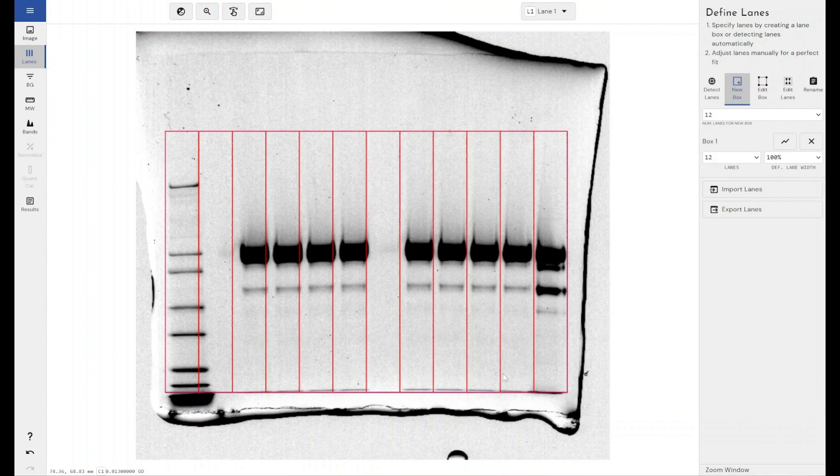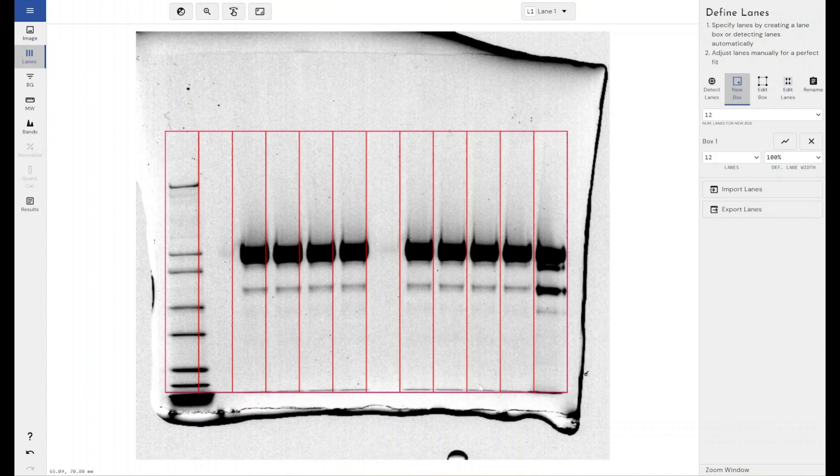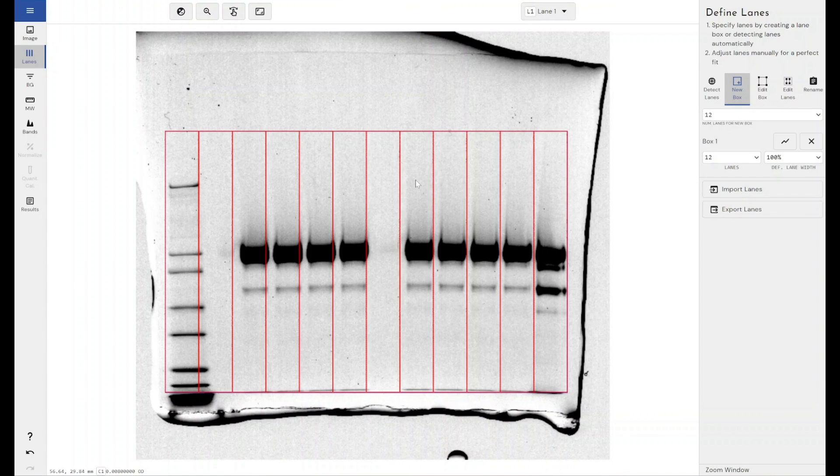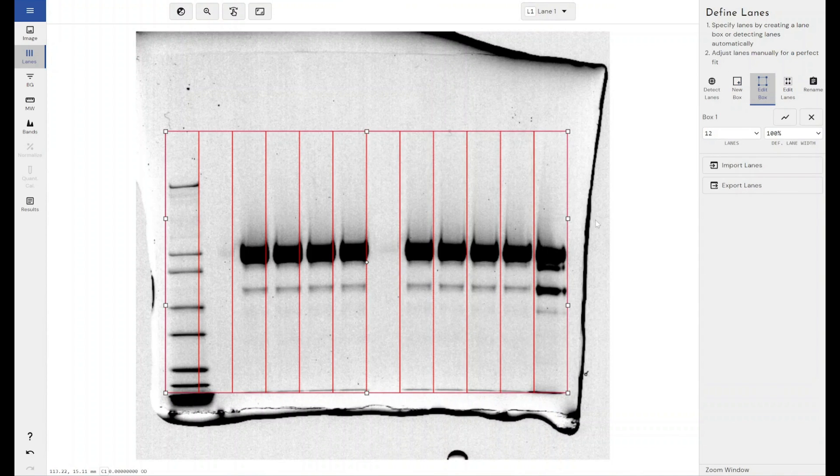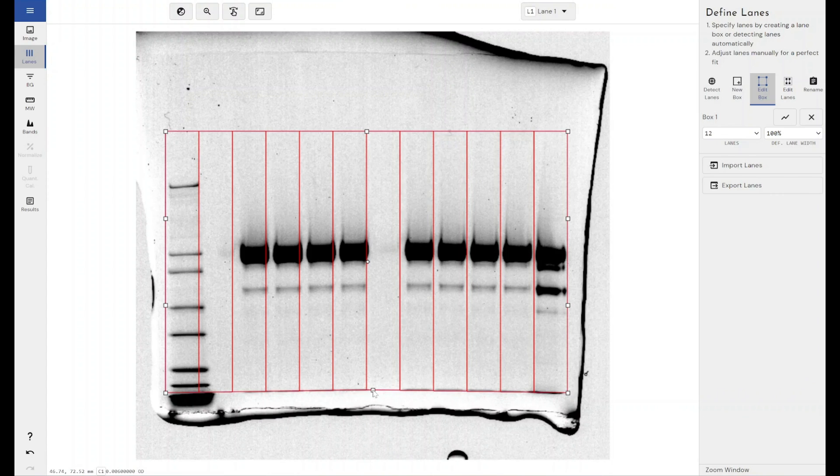If you're in the situation whereby your gel has gone slightly frowny, which has happened with this gel and it doesn't fit accurately within a square box, if you click the subdivide button here you get additional handles with which to warp your lane box to match the attributes of your gel.